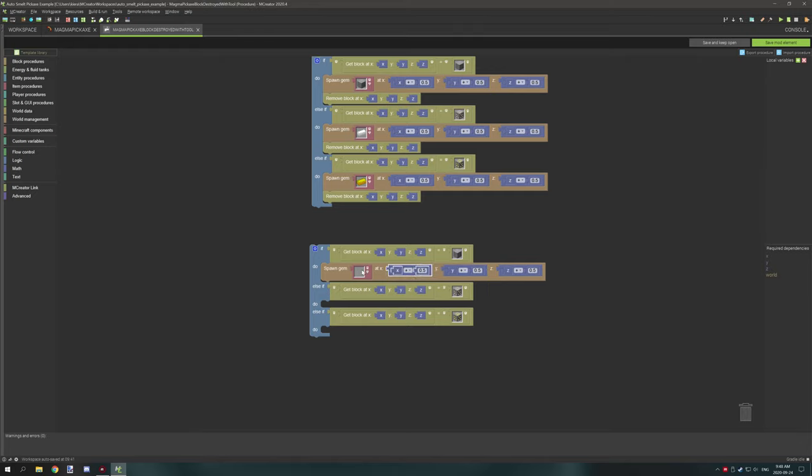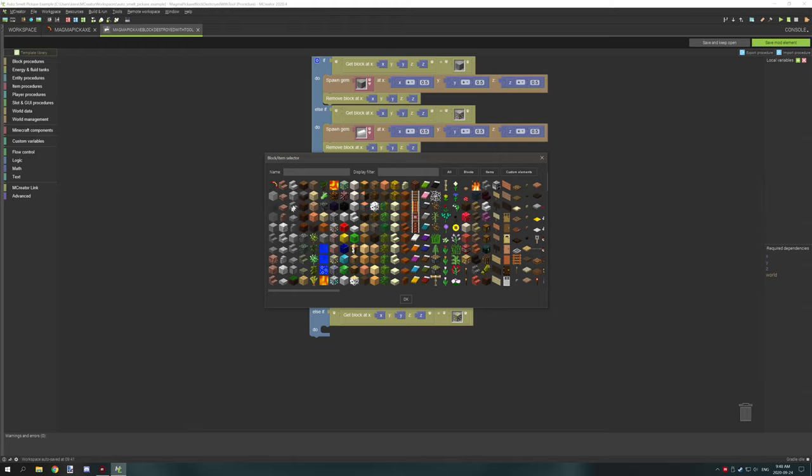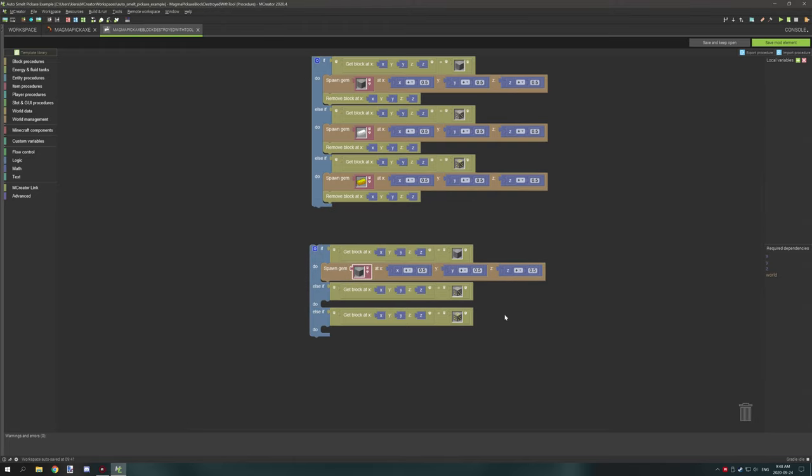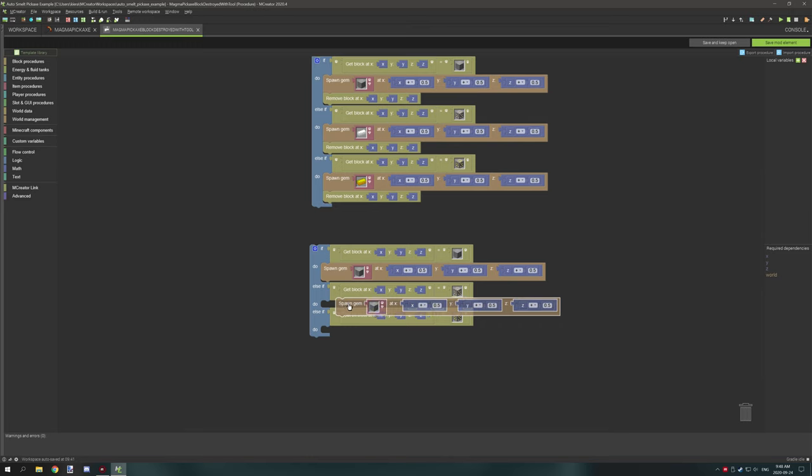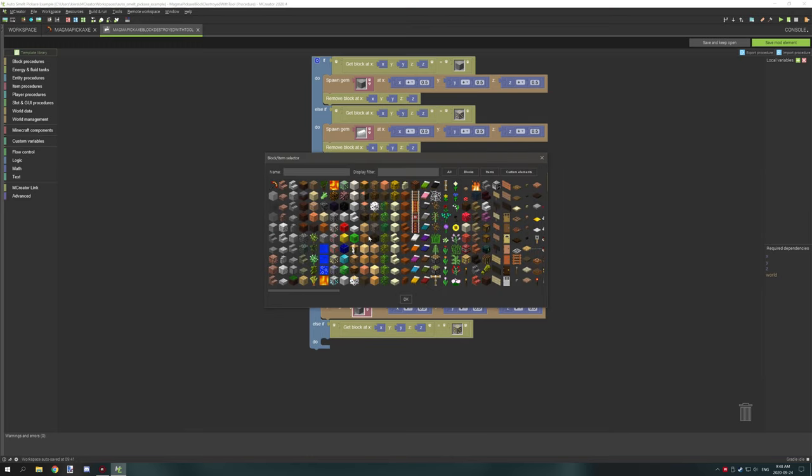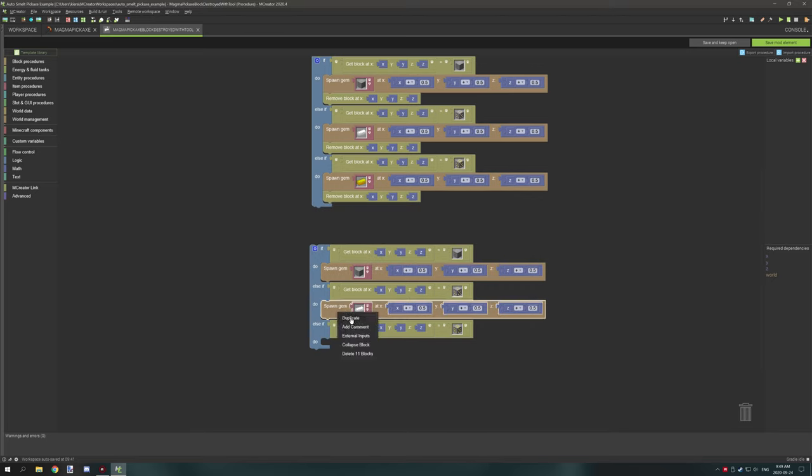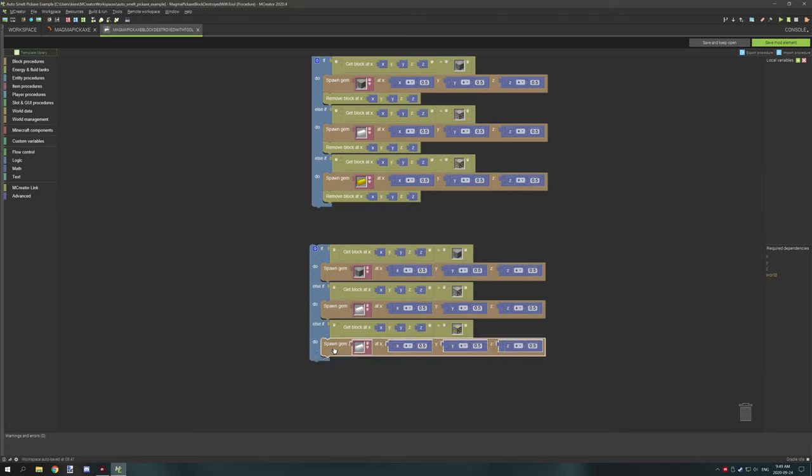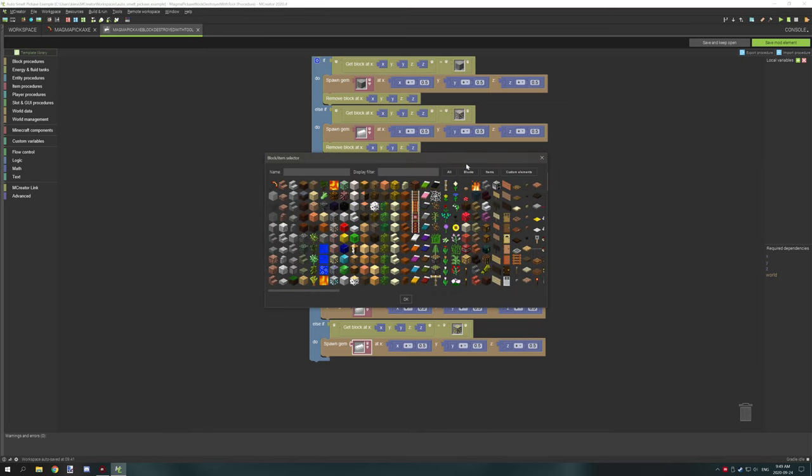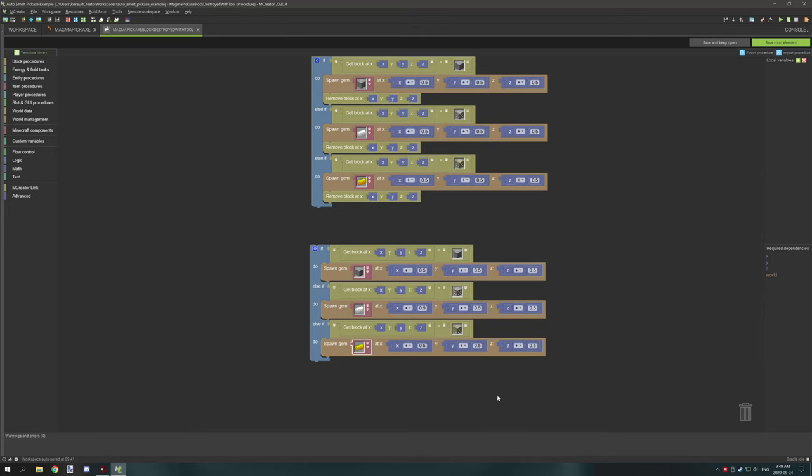So now you want to select what block you want to actually drop. So we're going to select stone for this one and then we're going to duplicate this and then select iron ingots. So we need to go to items and then select iron ingots, and then we're going to need gold ingots as well. So we're going to duplicate that one more time and we're going to go to items and then we're going to select gold ingot.